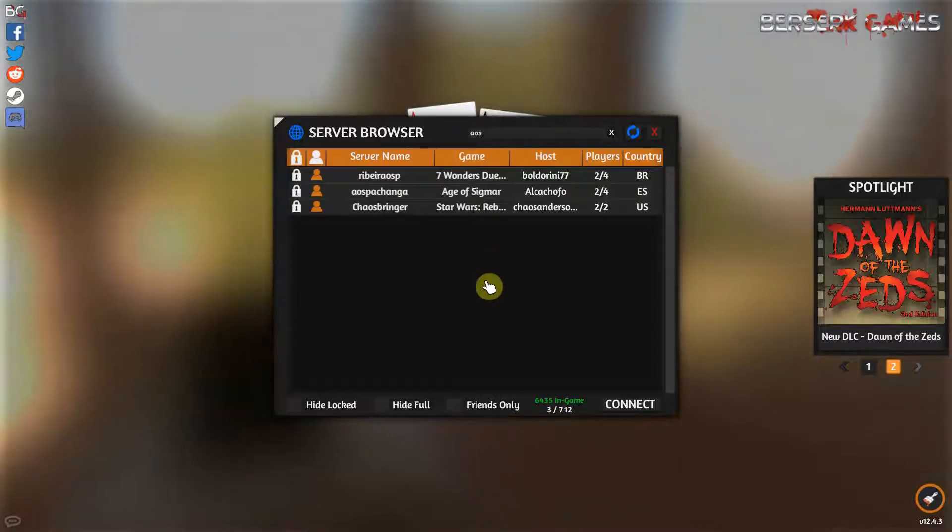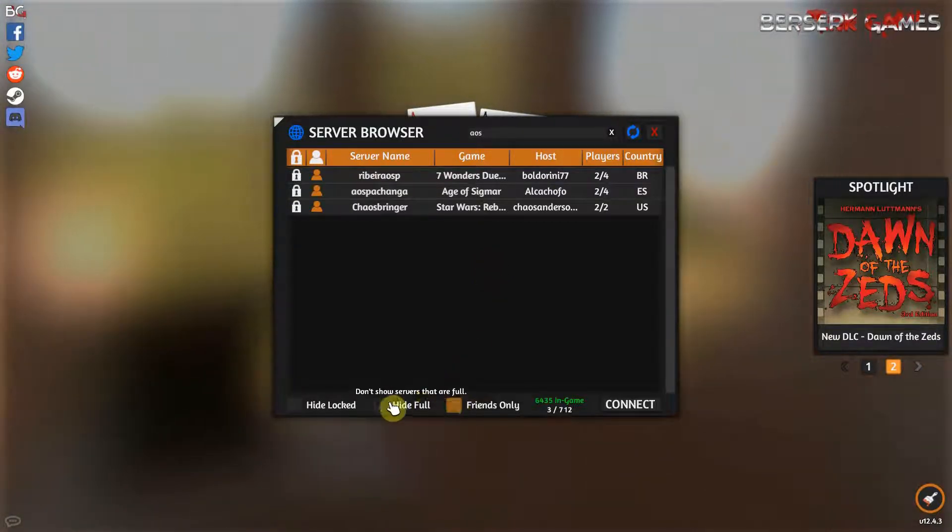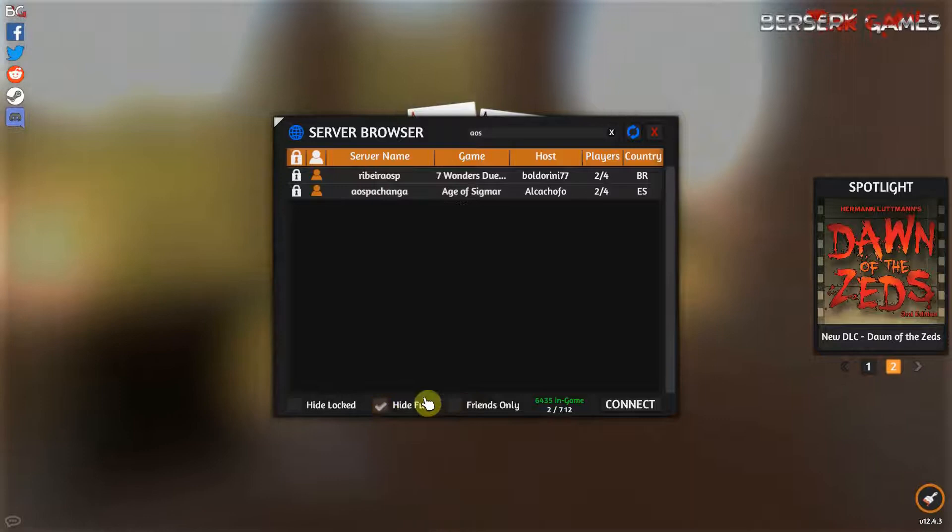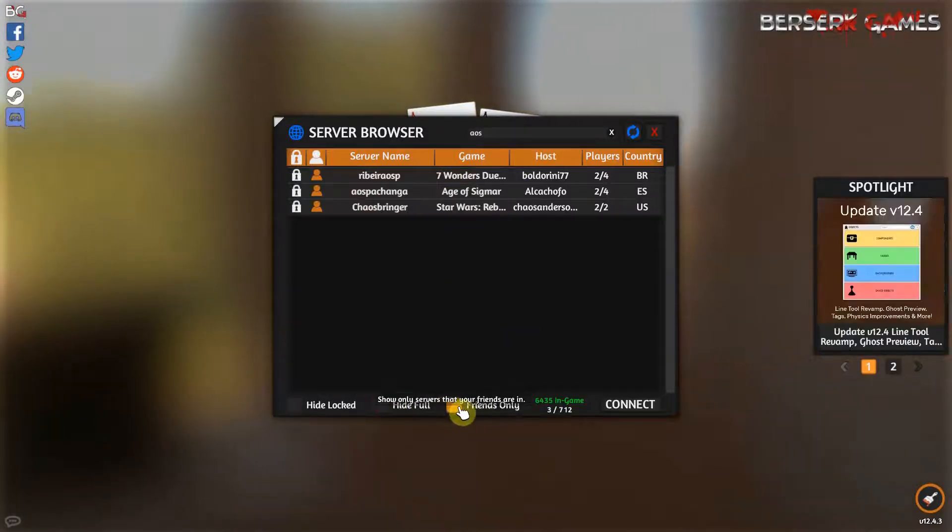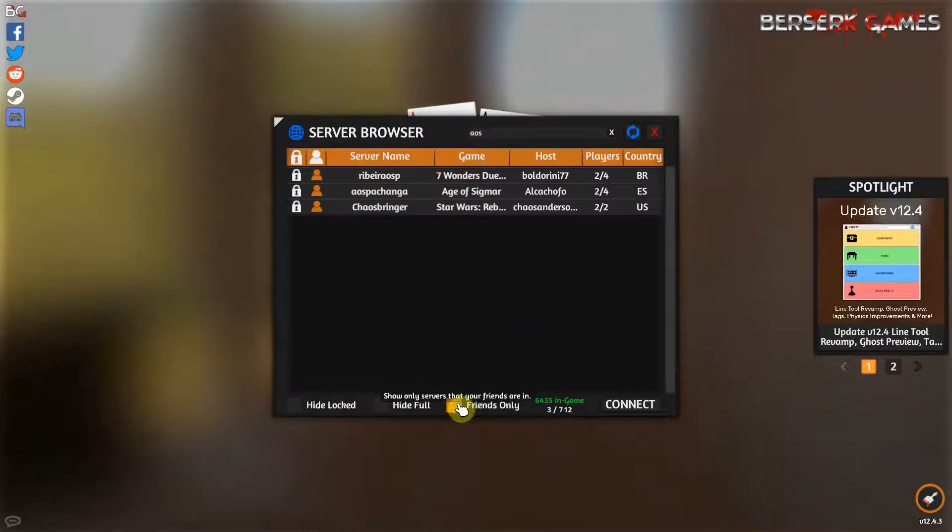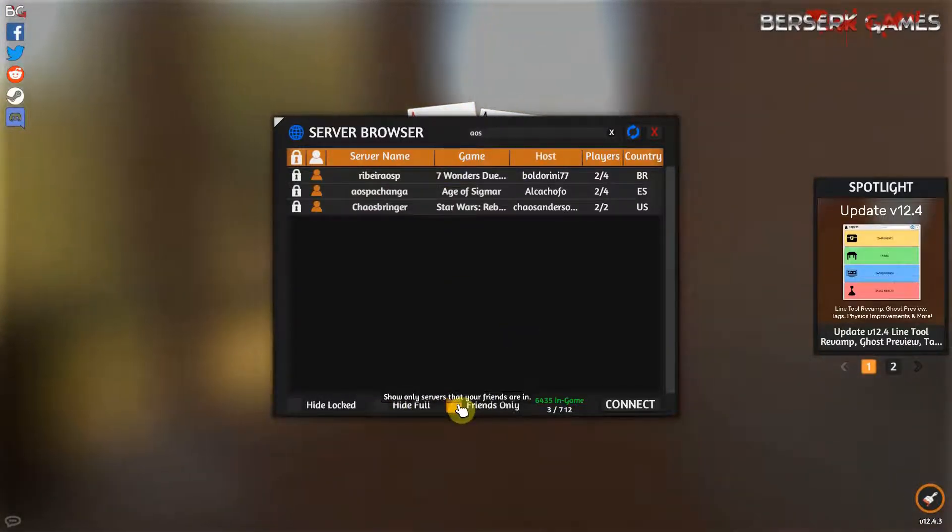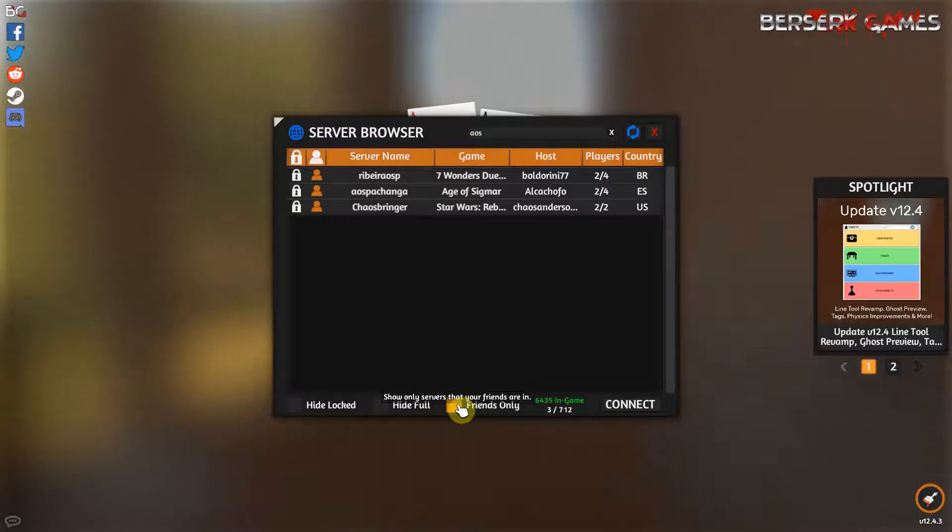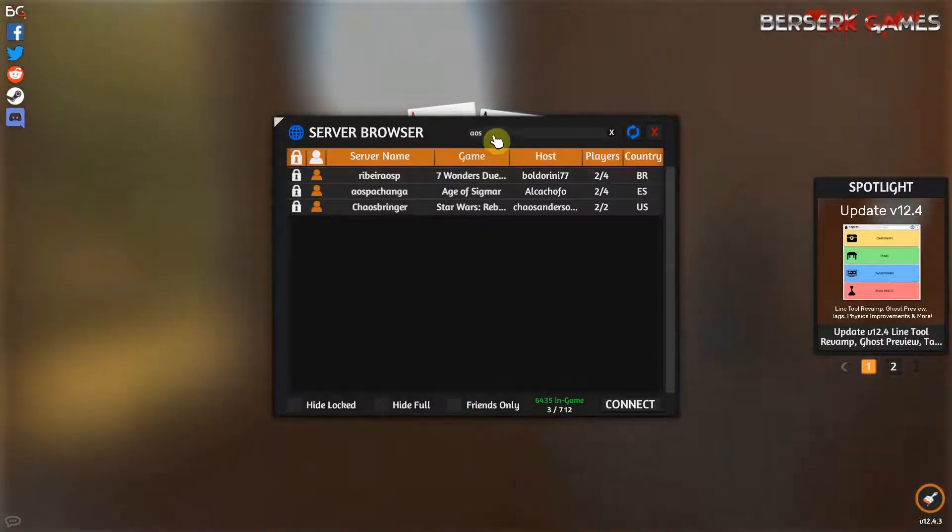You can also use hide full to get rid of games you don't know and click this for friends only, so if you only want to see the games that you're friends with, this will come up.